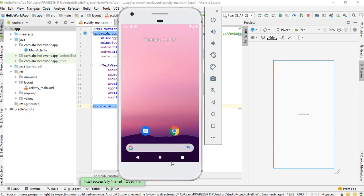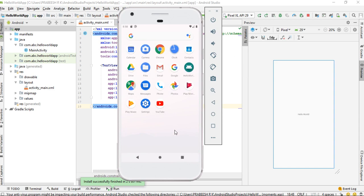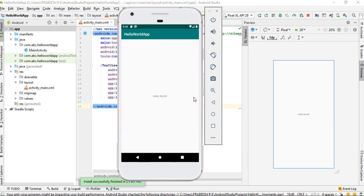Now we can check the icon for the application. Here is the newly created application, Hello World App. We can open it again.